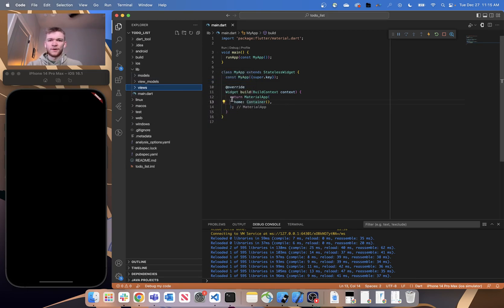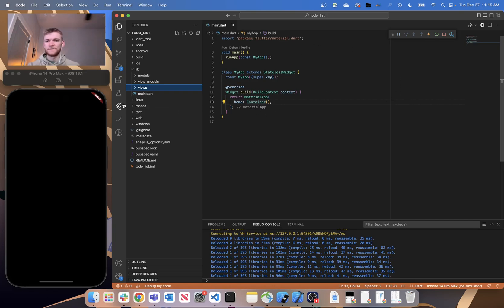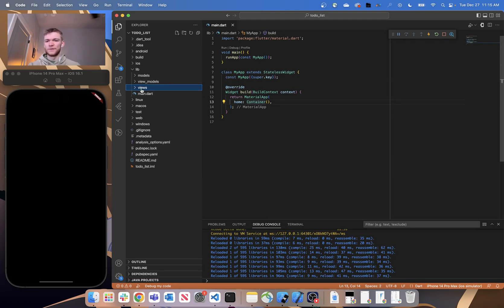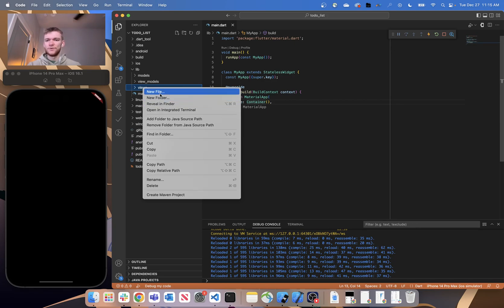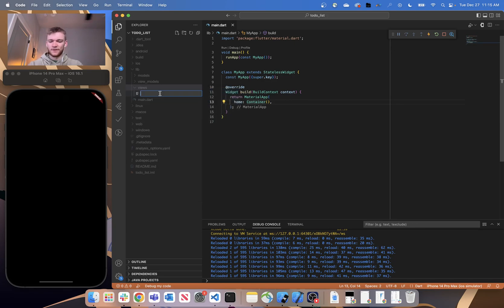And because we don't want our main.dart file to be overloaded with a bunch of stuff, let's create our home page in a different view or in a different widget. So within our views folder, let's go ahead and create a new dart file and call it task_page.dart, which will serve as our home page.